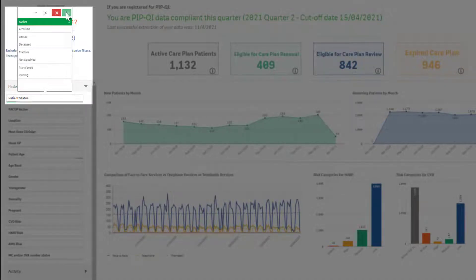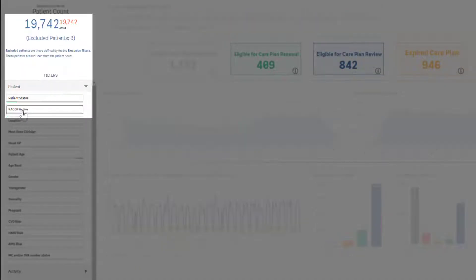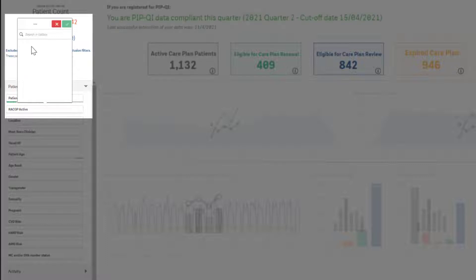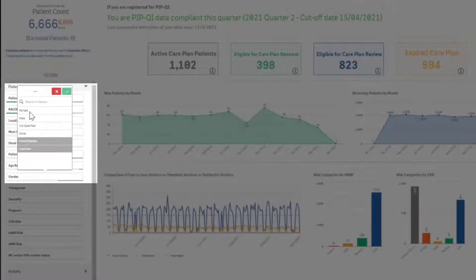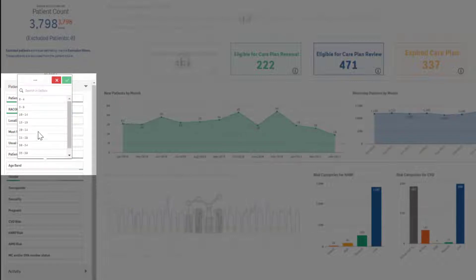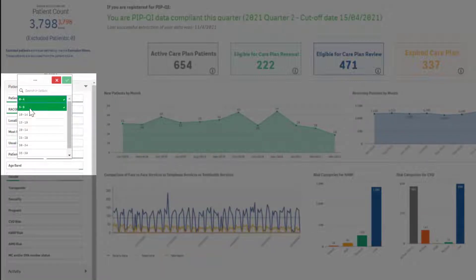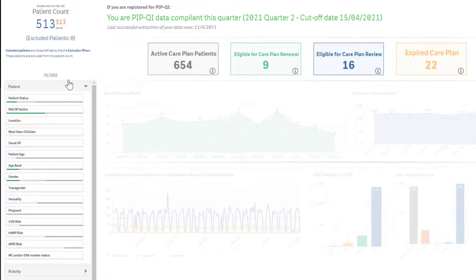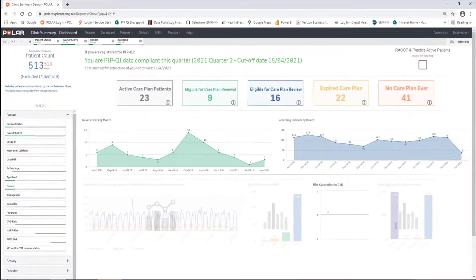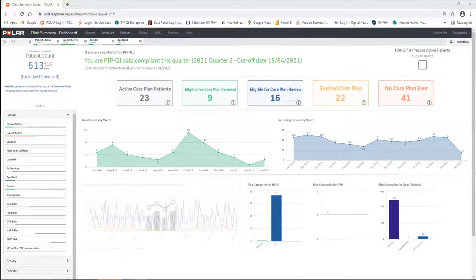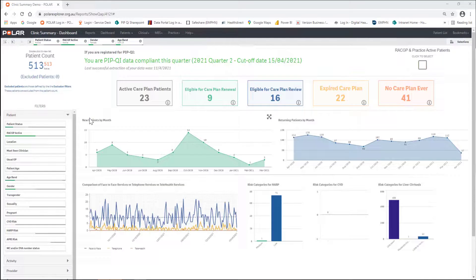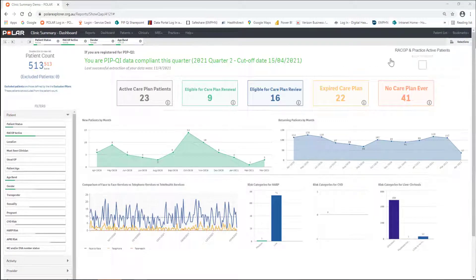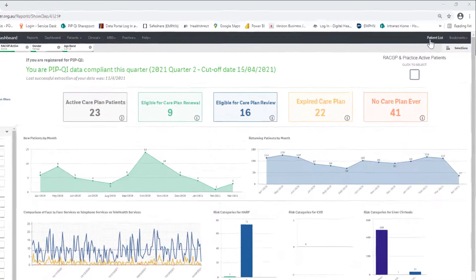Patient Status Active, RACGP Active Patients, Female, Aged Under 15 Years. We will use these filters to work with a manageable number of patient names. When you have applied the above filters, navigate to the top right-hand corner and select Patient List.